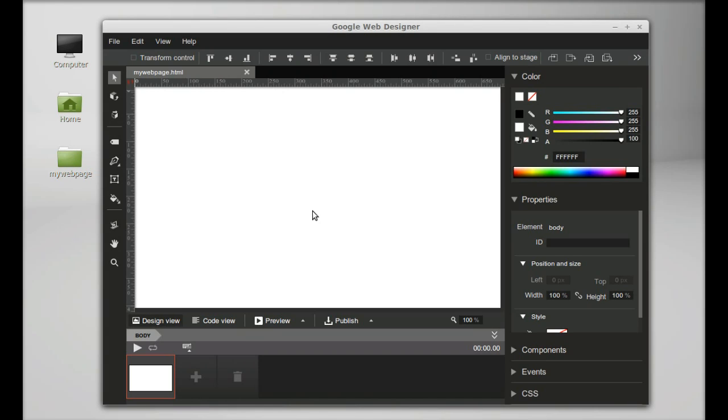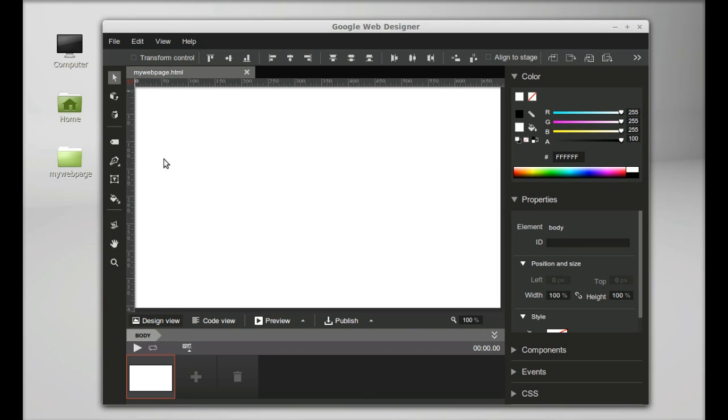Now you can see a new folder created on the desktop that contains all the HTML pages and related files. Currently, there's nothing inside.